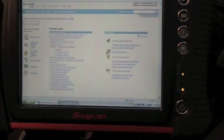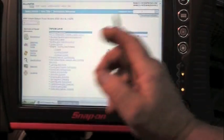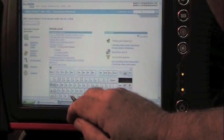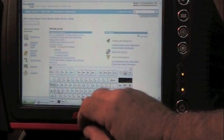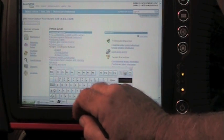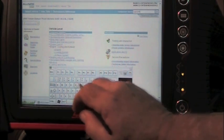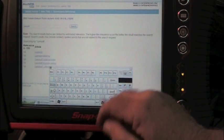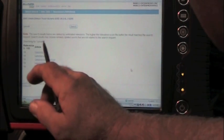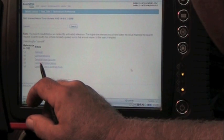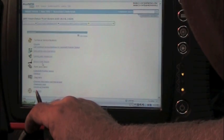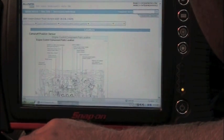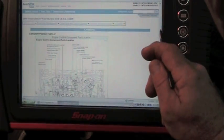We want to know where that cam sensor is. So, I'm going to go back to AllData, and I'm going to go into the search button over here. I'm going to type in camshaft. It's going to come over here and tell me the camshaft options. I'm going to go to camshaft position sensor, and I'm going to go down to locations. Now, here's our locations.